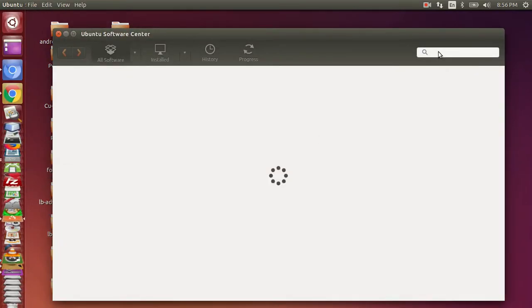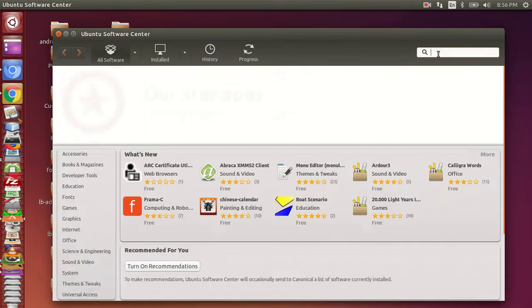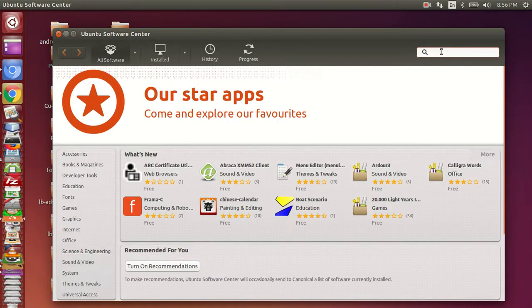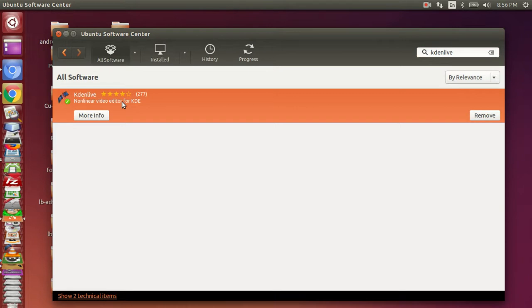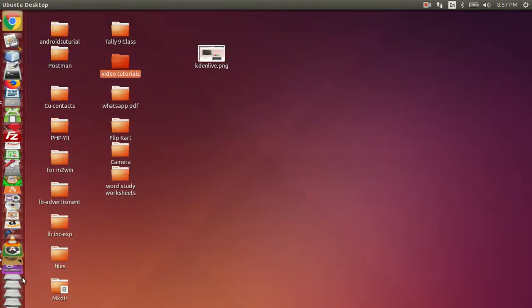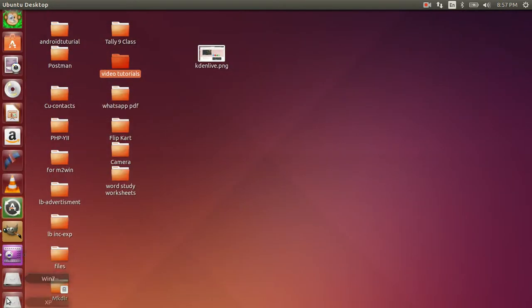We can find it in the Ubuntu Software Center. Search for the software type, then click Install to install it.